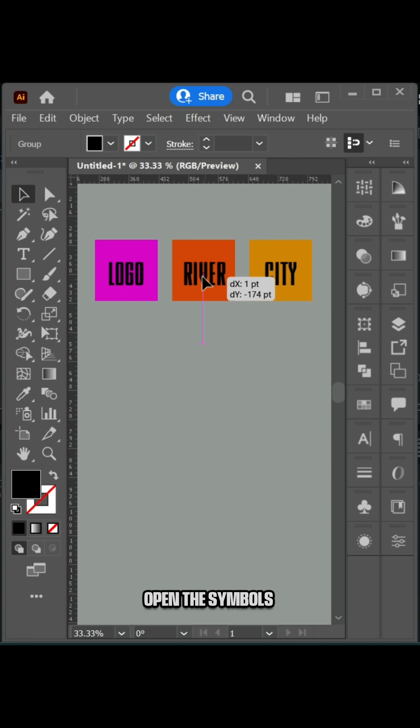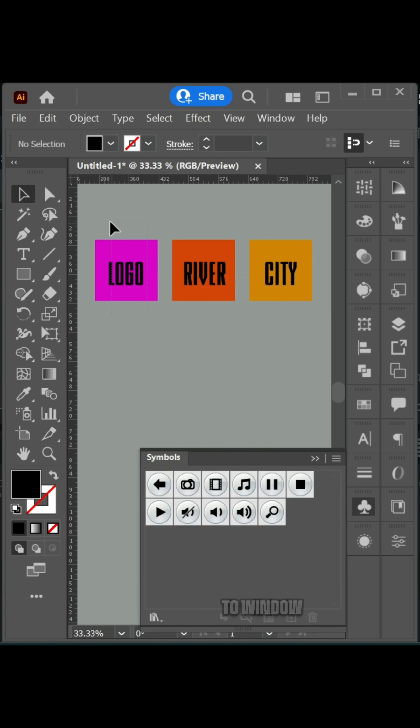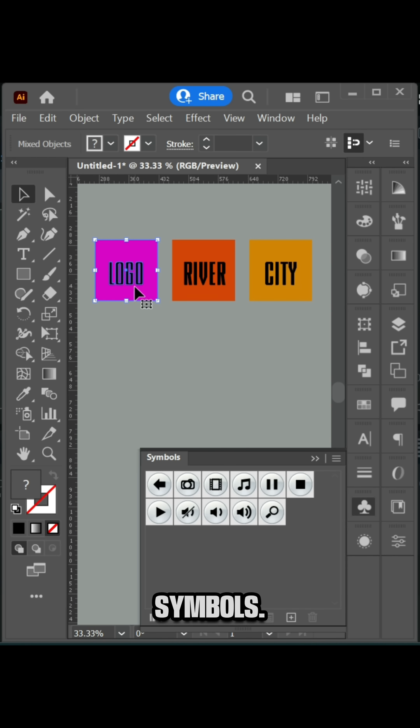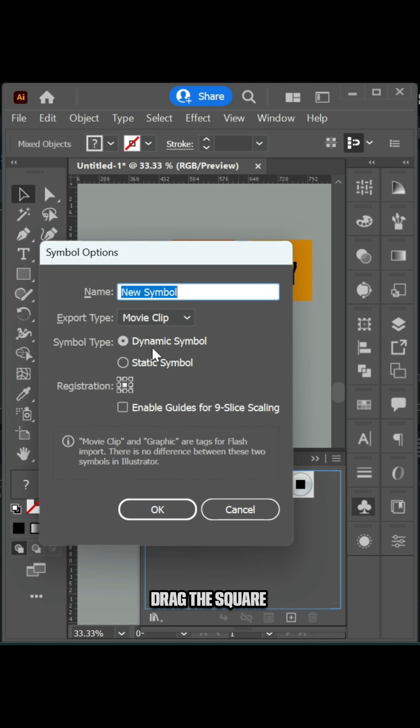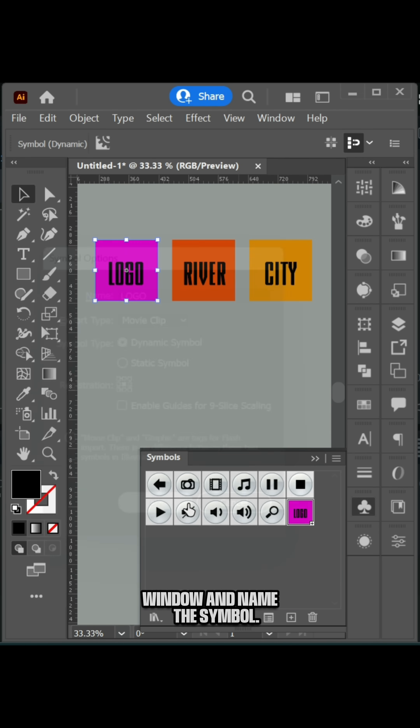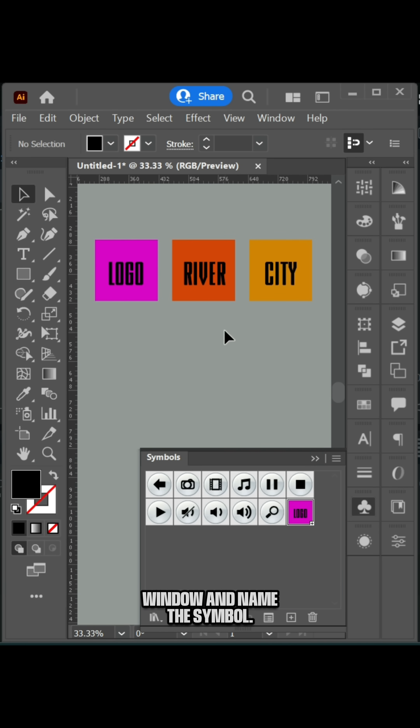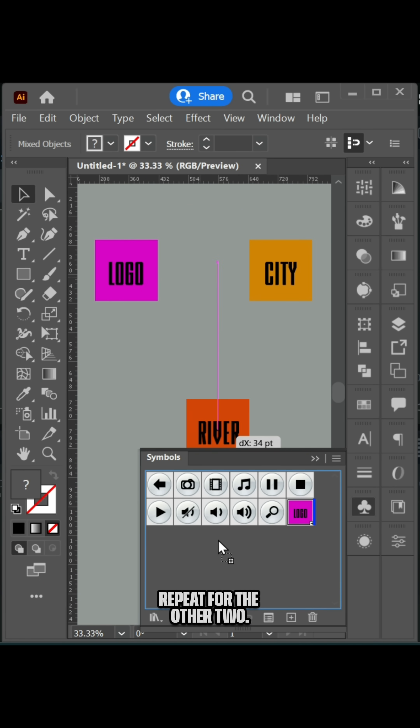Open the Symbols window by going to Window > Symbols. Drag the square and text into the window and name the symbol. Repeat for the other two.